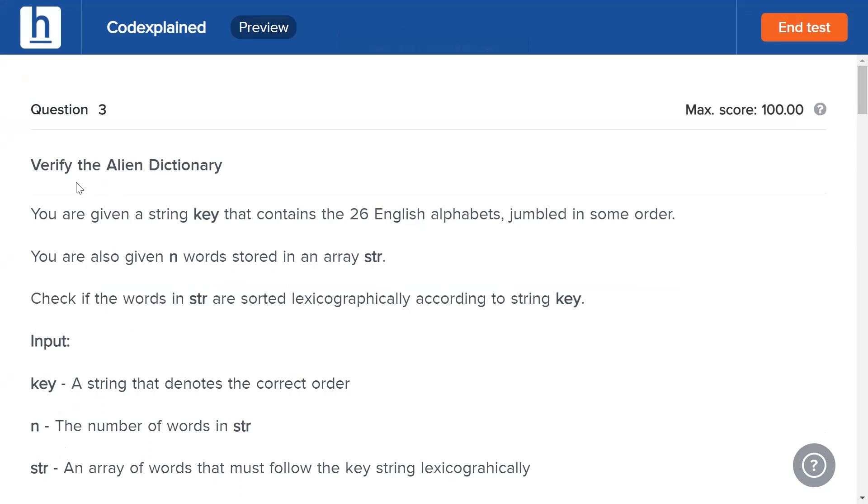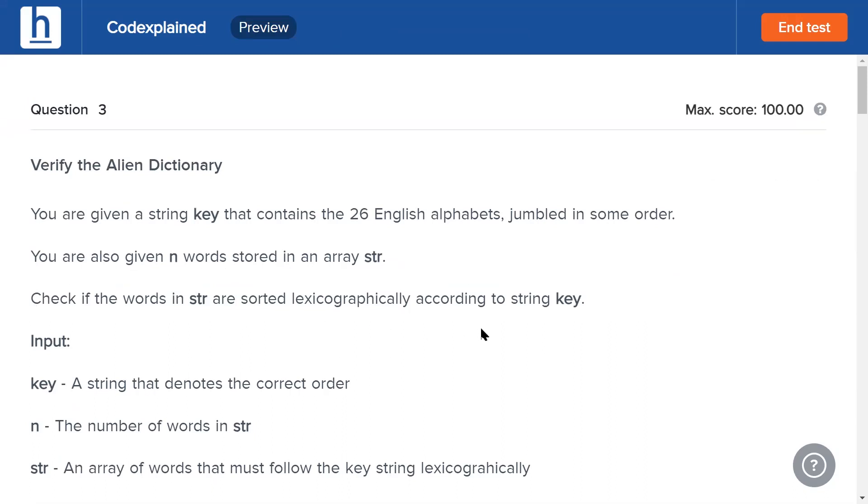Today's problem is titled verify the alien dictionary. You're given a string key that contains the 26 English alphabets jumbled in some order. You are also given n words stored in an array str. Check if the words in str are sorted lexicographically according to string key.